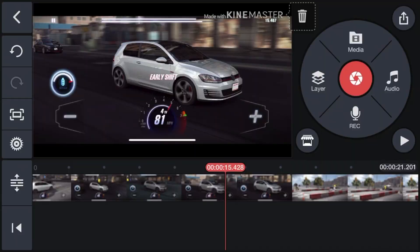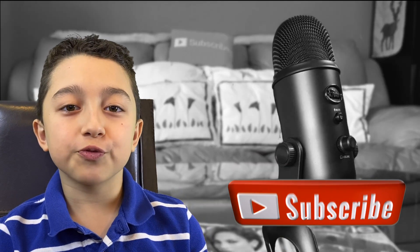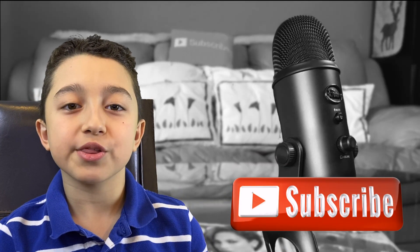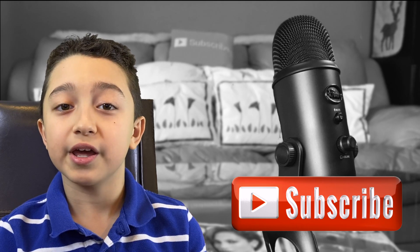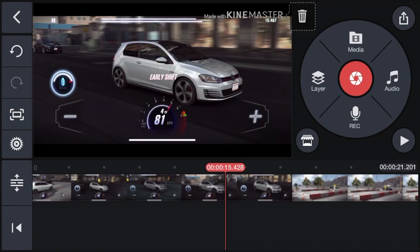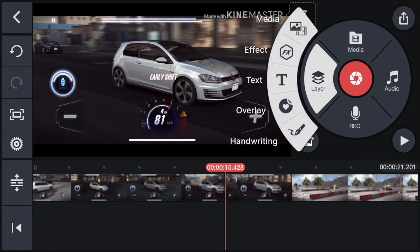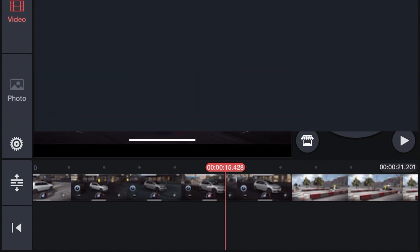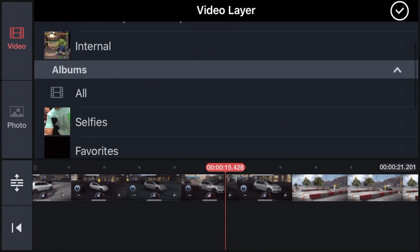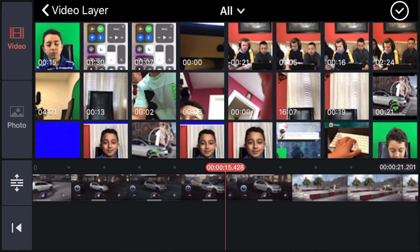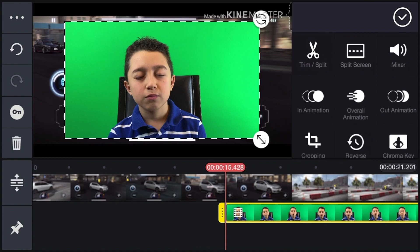Now we're going to add the green screen face cam. Instead of clicking Media again, click Layer and then click Media — make sure this is from the Layer menu, not the Media menu itself. Then click Media, click All, and select the face cam clip. Click OK and there's me with the face cam. Now click the checkmark.